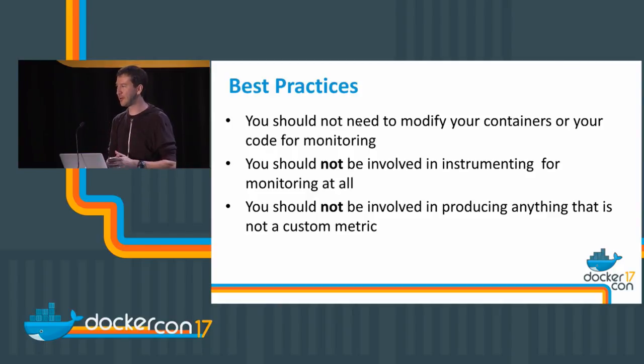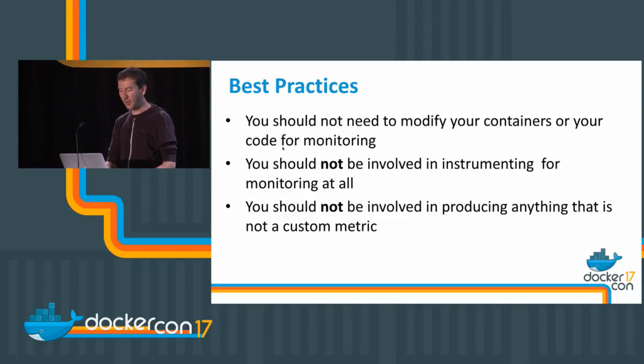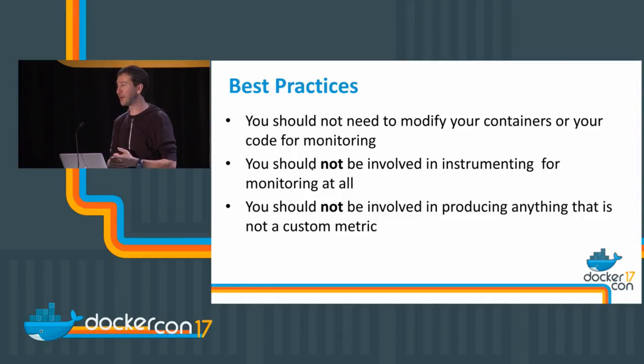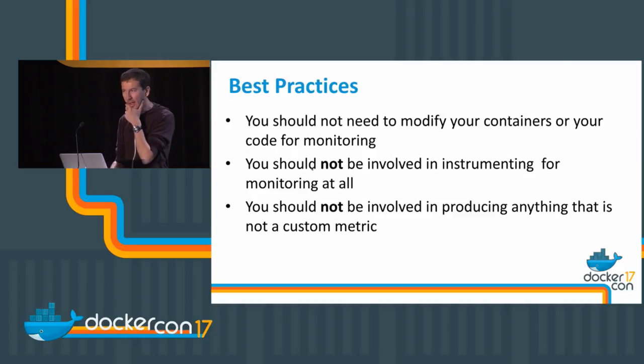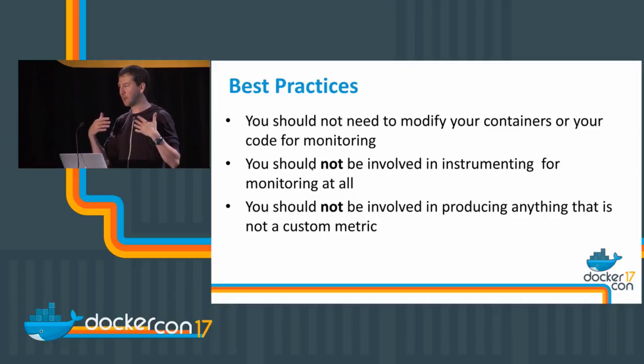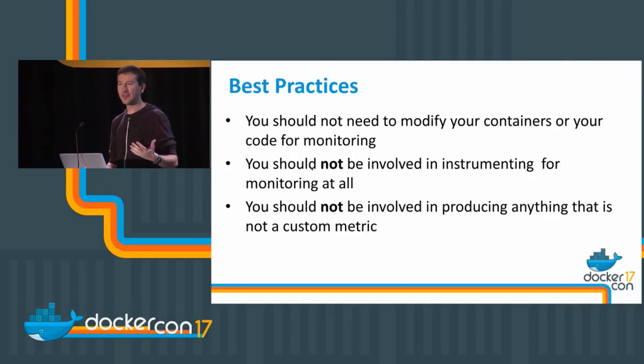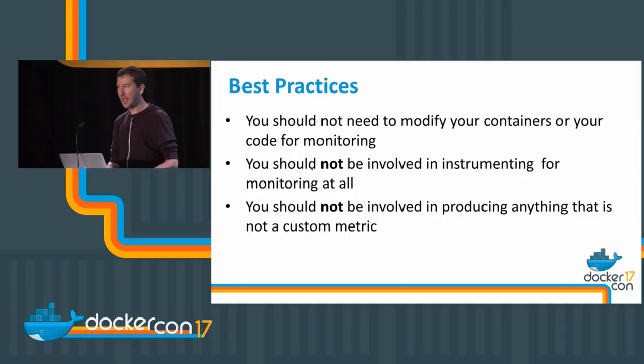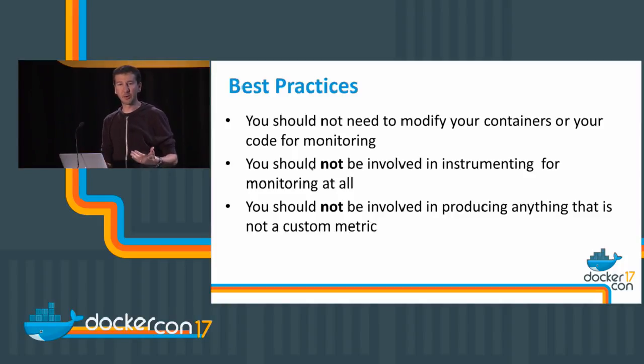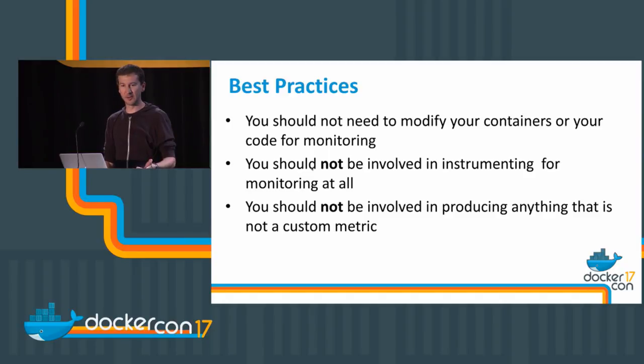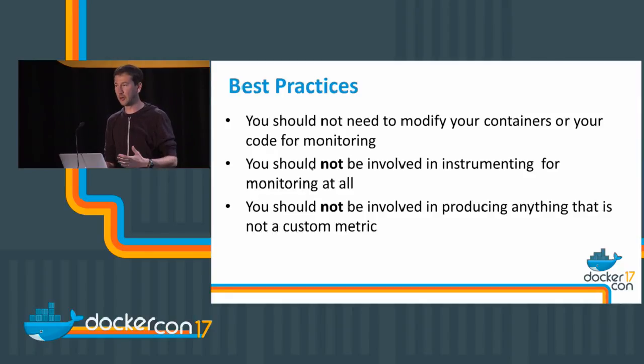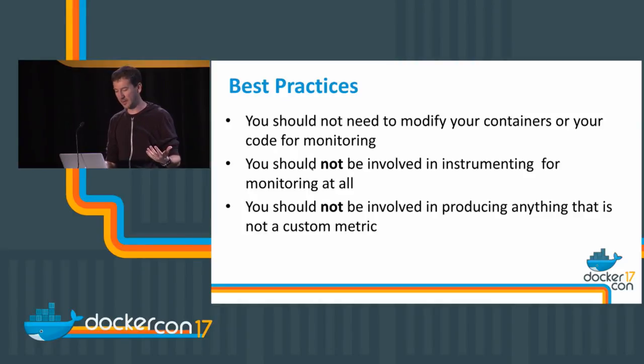In terms of best practices for extracting the data, you should not need to modify your containers or code for monitoring. There are ways to extract this information from outside the containers and you should preserve the cleanliness of the containers. In a general way, you should not be involved in instrumenting for monitoring at all. Your philosophy should be just producing custom metrics—the ones that are coming from inside your application, the ones that are part of the business logic. Everything else should come from the monitoring tool and not from you.